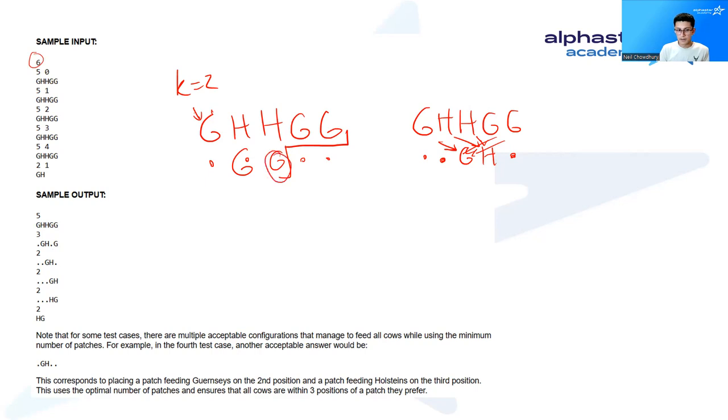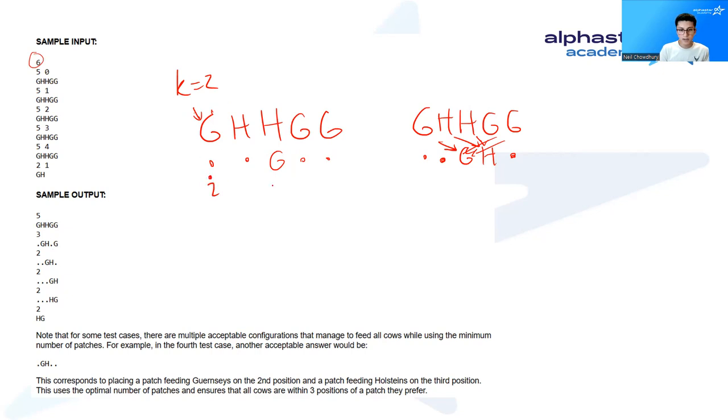To do that, we place it at the farthest position. So what that means is that if this is position i, then we place food at i plus k.